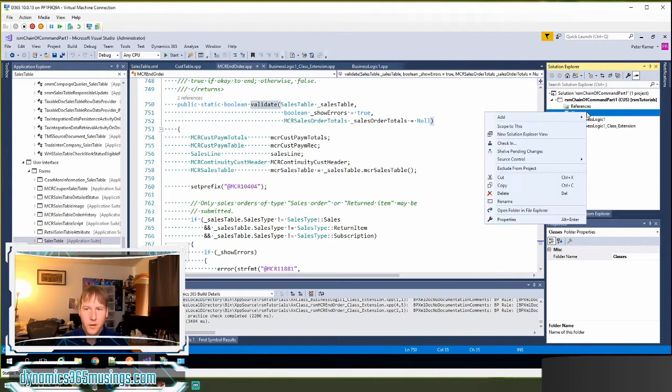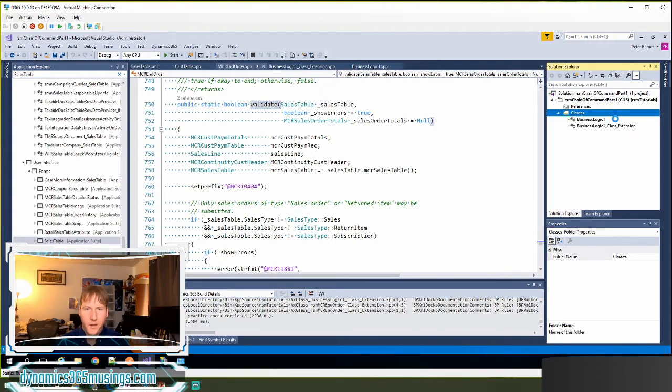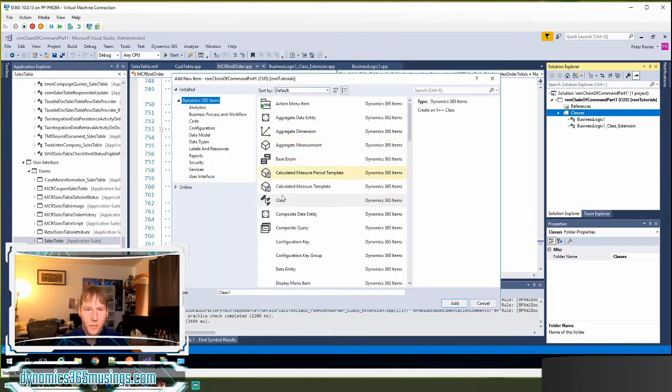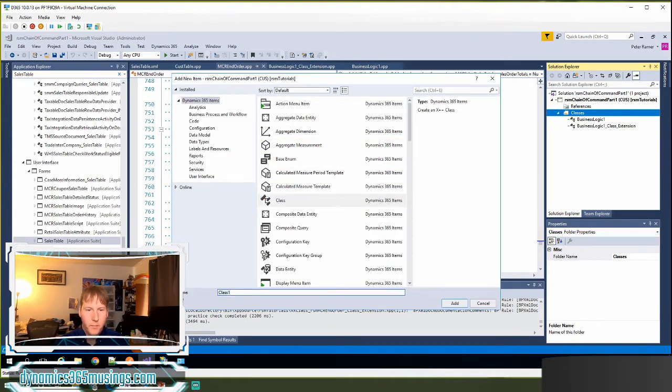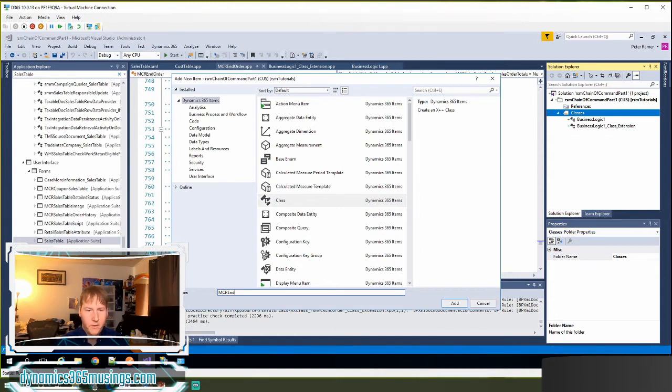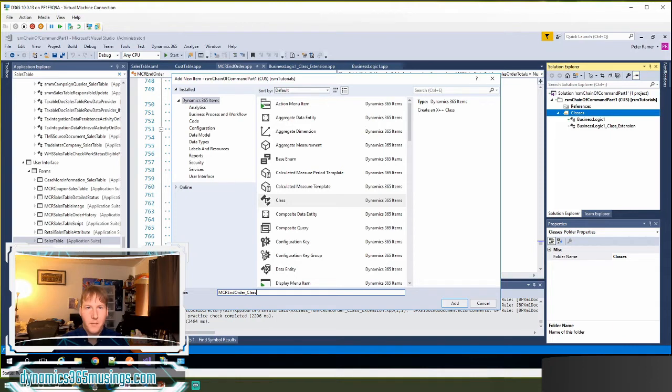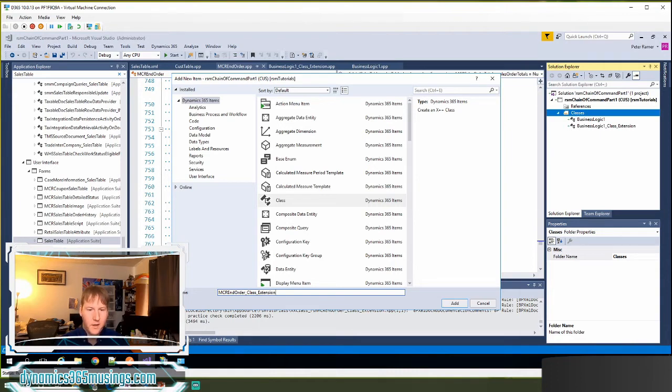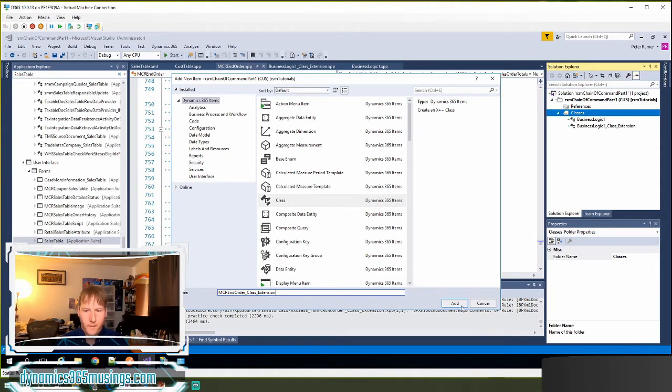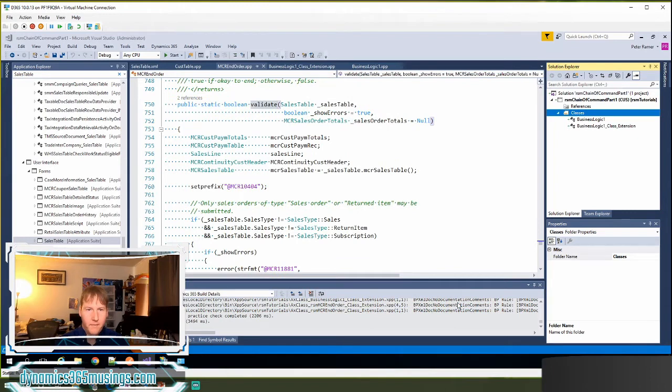So if we right click on our project and we say add new item, we can create a new class. Now it's kind of our best practice to name our chain of command class after our base class. And then what I found is it can be really helpful to provide the object type next because classes and forms and tables can often be named with the same name. So if we put underscore class that can help differentiate those, but it's not necessary. But what is necessary is we must use this suffix underscore extension. I'm going to click add.